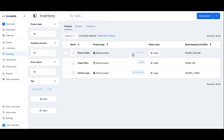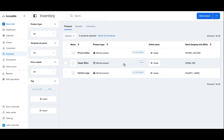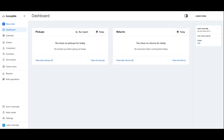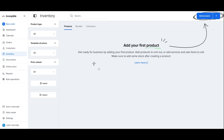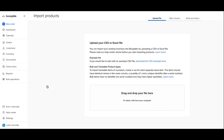To get started, click into the inventory page from the main sidebar menu in your Bookable account and make sure that you have no existing products in your inventory, as this import will override them. Click the import button and you will see the learn more link, which will open up the help center article providing a written tutorial for this import process.